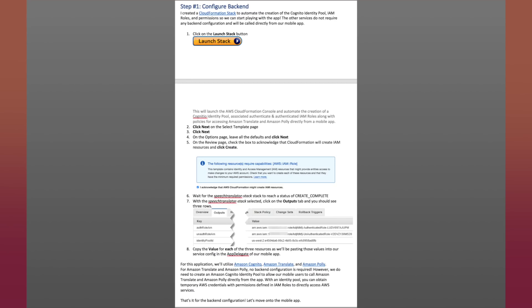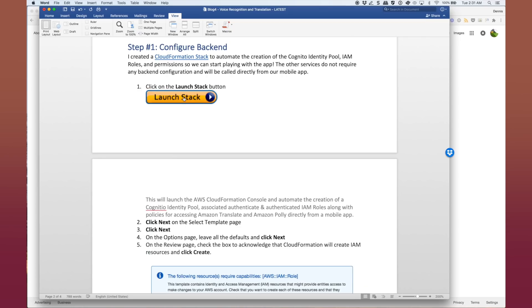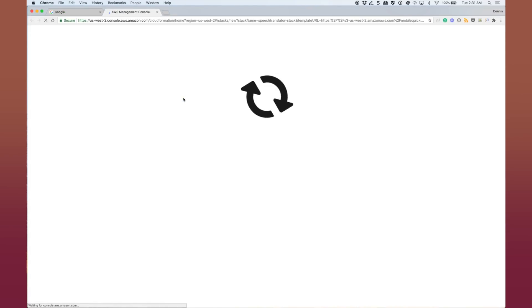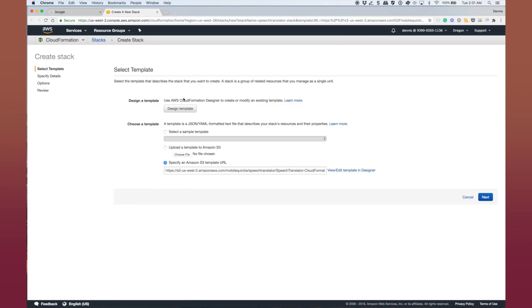The back-end consists of just creating a Cognito identity pool, roles, and permissions. With that, I've created a CloudFormation stack to automate this process for you. So we're going to click on the launch stack button to create a CloudFormation stack, which will create those resources for you.